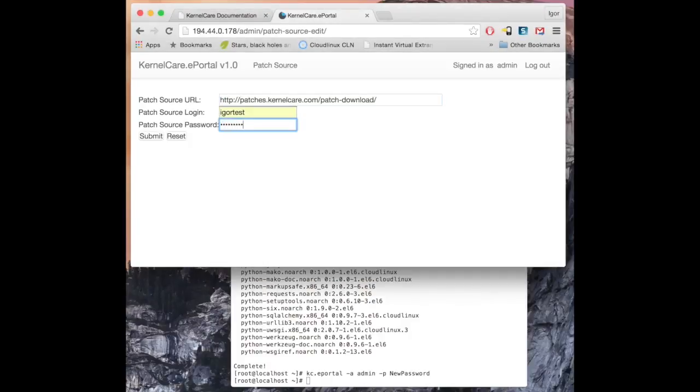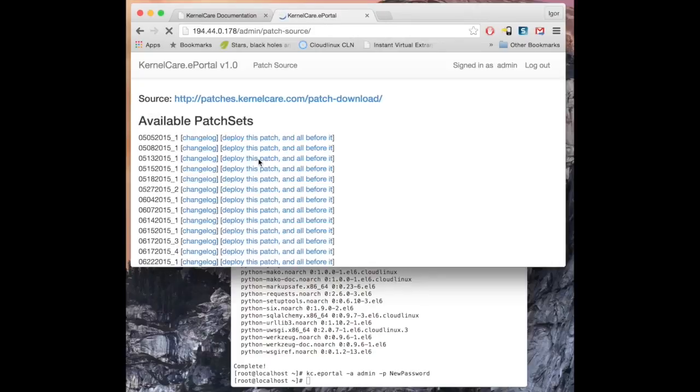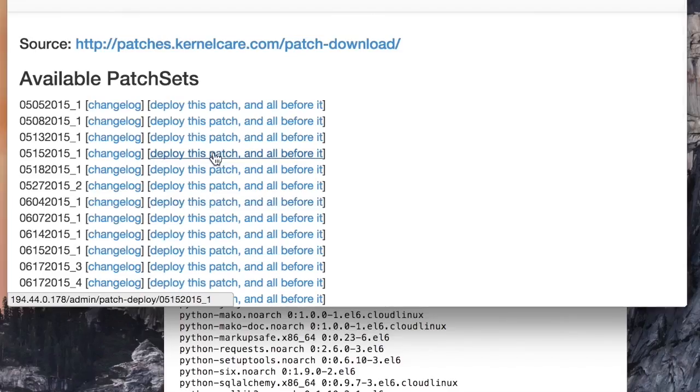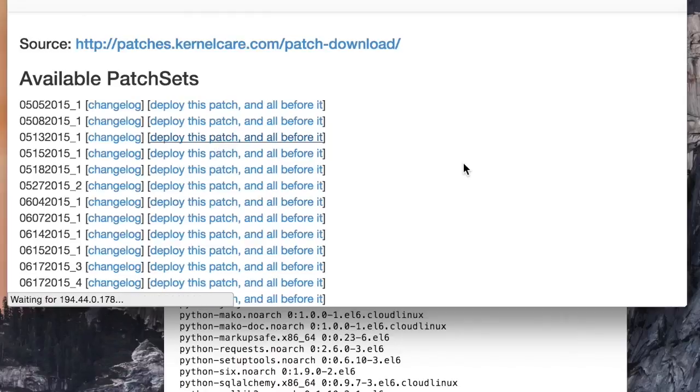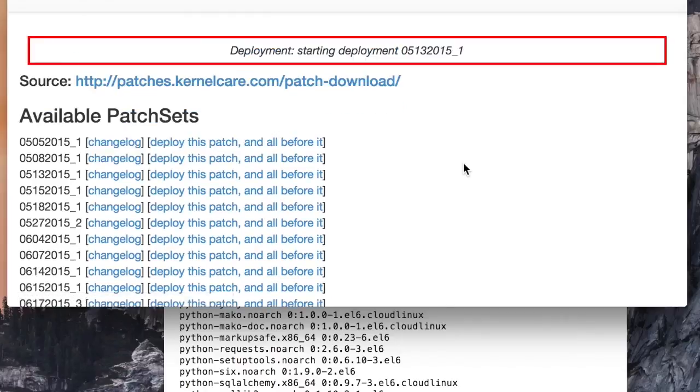Once set up, you will see the list of available patches. Click on the patch to deploy it. All previous patches will be deployed as well. You cannot deploy an individual patch out of order.